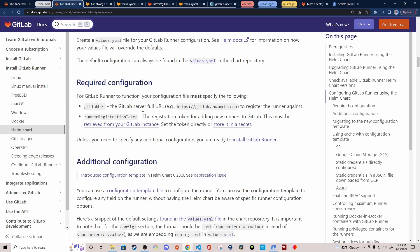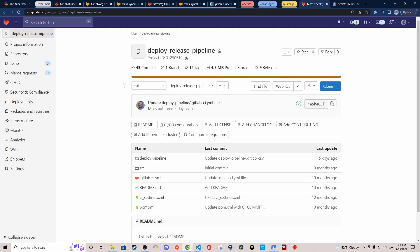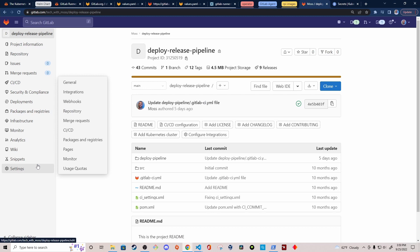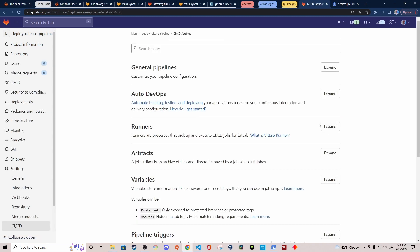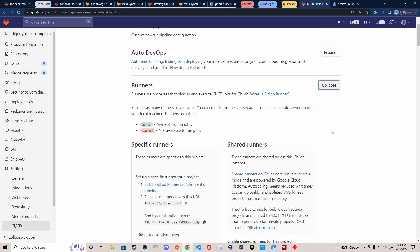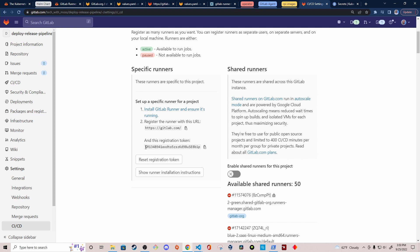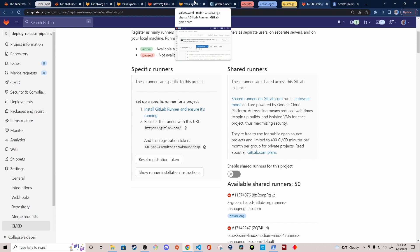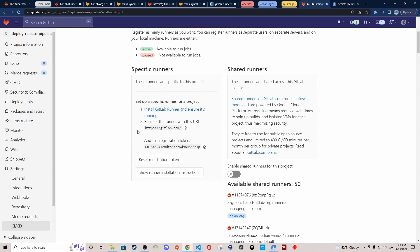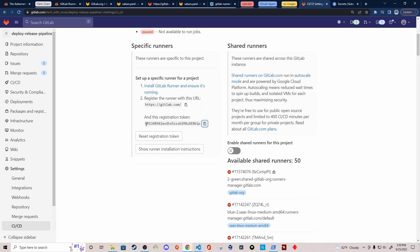To get the runner registration token, navigate to the GitLab project where you want to execute CI jobs. Under Settings, go to CI/CD, then expand the Runners section. Here you'll find your registration token. Copy that token and have it saved somewhere easily accessible, as you'll need it for the values.yaml file.